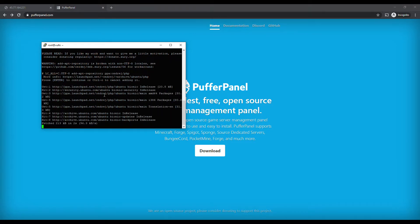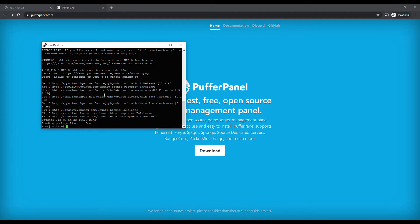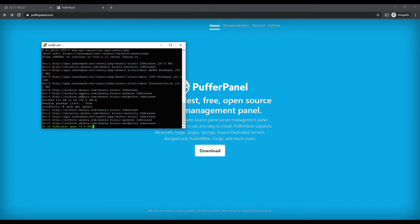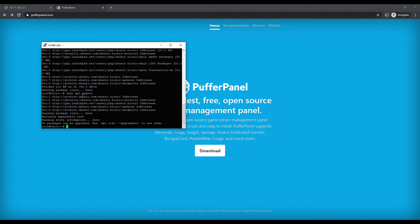It's going to be downloading that repository for PHP, and once this is done we're going to run a sudo update command so it can grab the latest Ubuntu security updates.